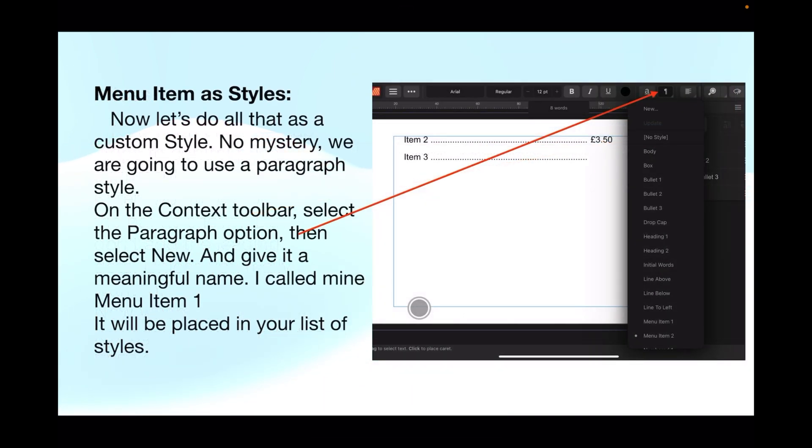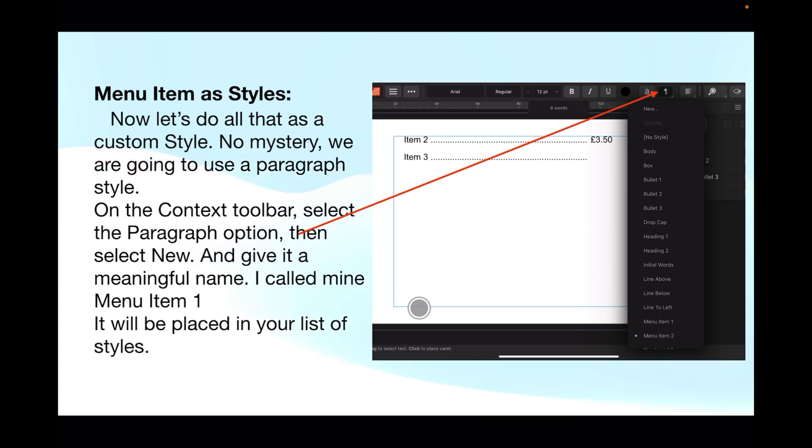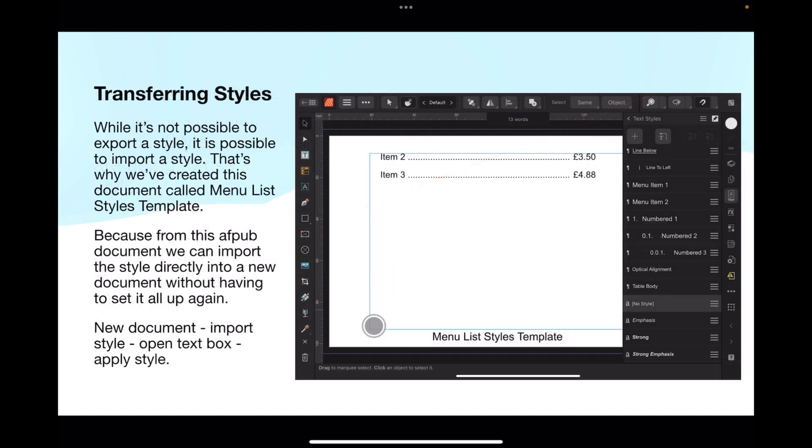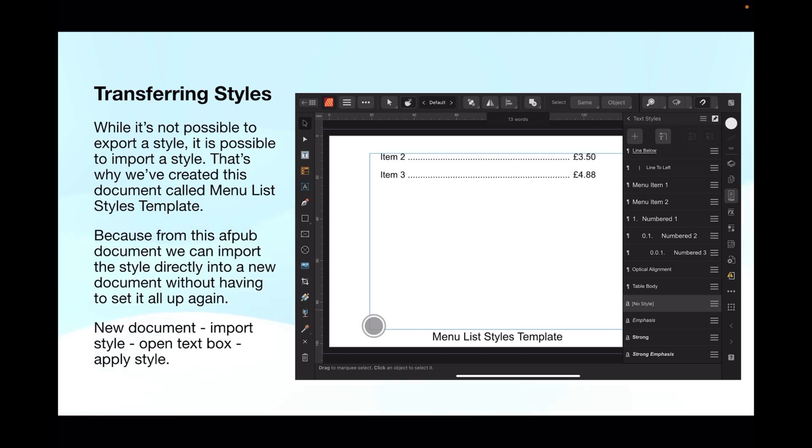Menu items as styles - now let's do all that as a custom style. No mystery, we're going to use a paragraph style. On the context toolbar, the main one up the top there, select the paragraph option, then select New, and give it a meaningful name. I call mine 'menu item one'. It will be placed in your list of styles for this document. Now it's not possible to export a style, but it is possible to import a style, which sounds counterintuitive but when you think about it, it's not really.